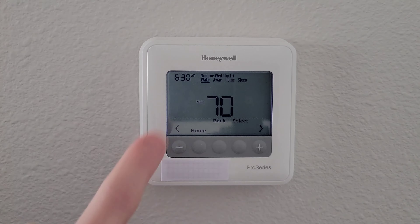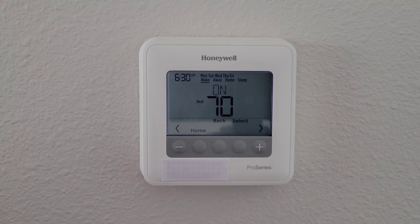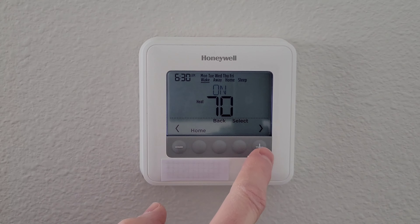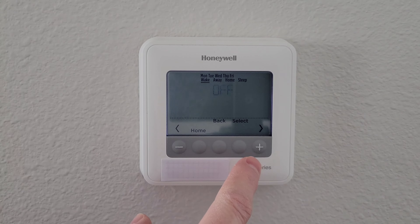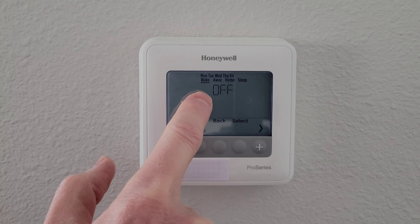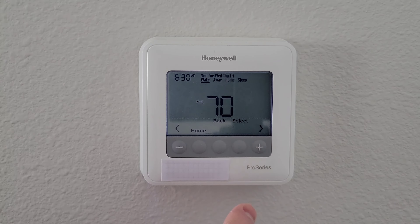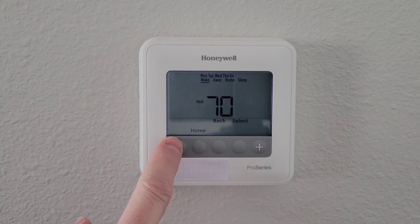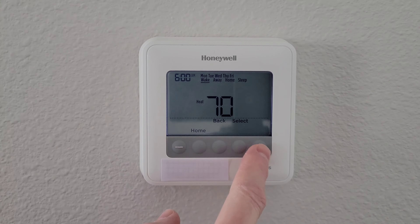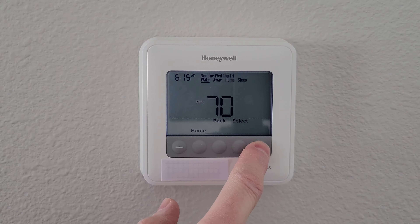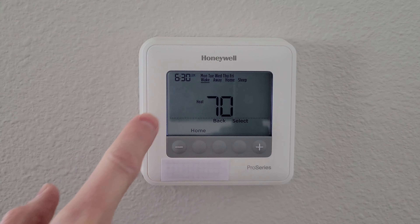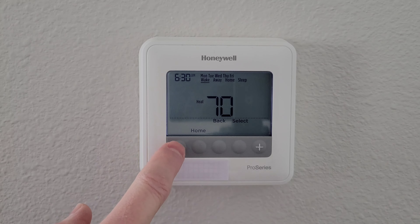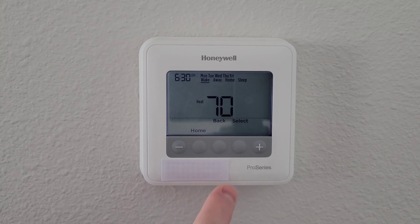For the Wake option here, we're going to press the select button. It's asking whether we want this on or off. You can press the arrow button to toggle it on or off — we're going to leave it on, so I'll press select. Then it asks what time do you usually wake up. You can change this by pressing the plus and minus buttons, and it goes in 15-minute increments. For this example, we'll leave it at 6:30 AM, and then I'll press select.